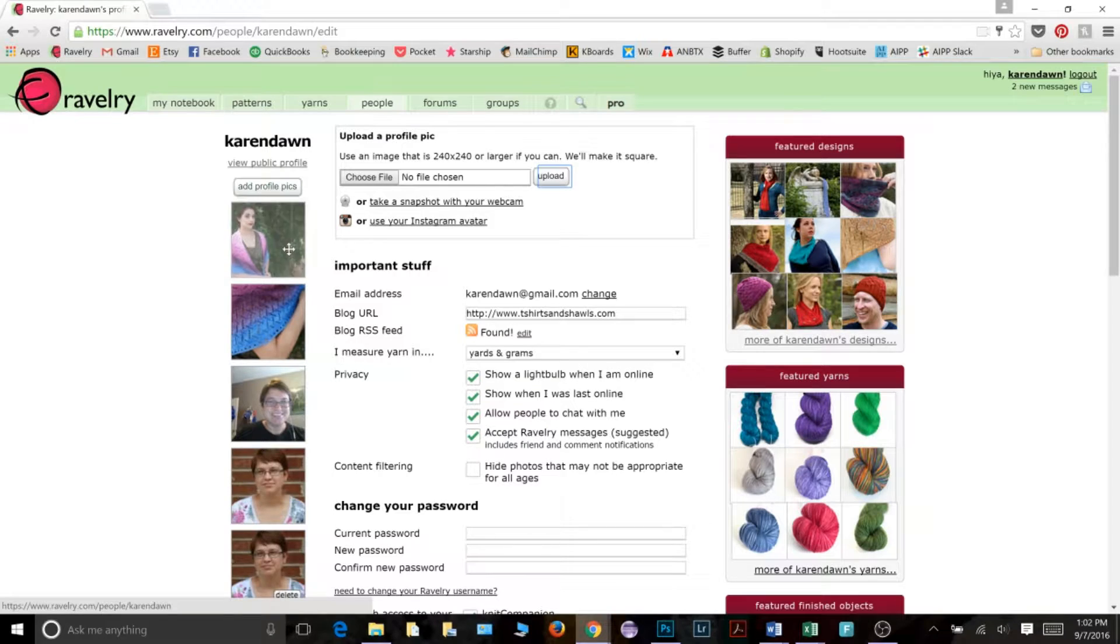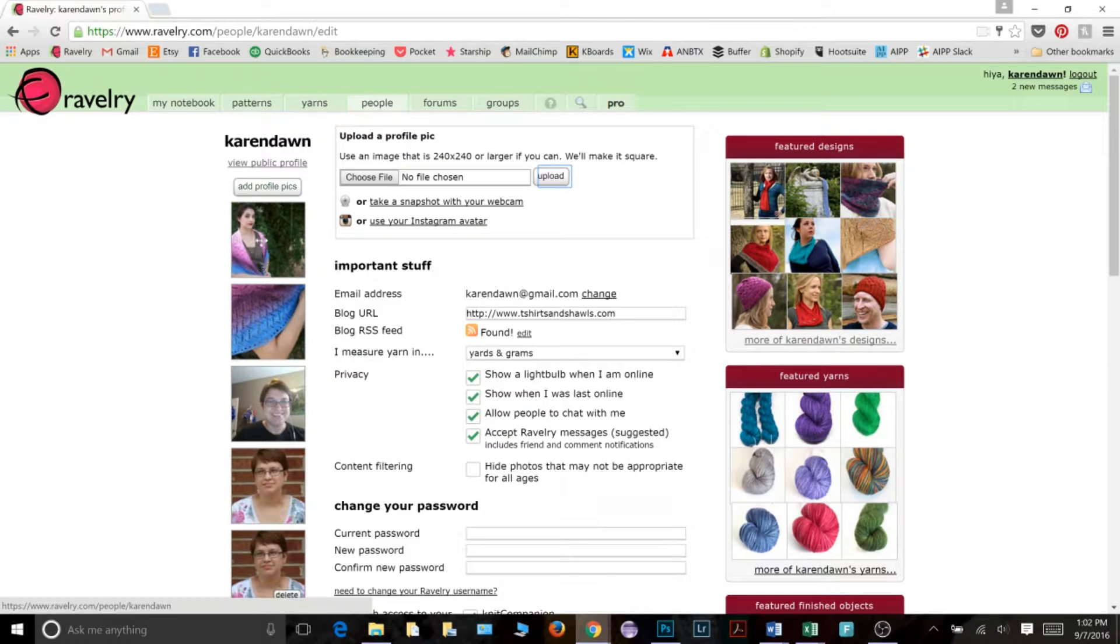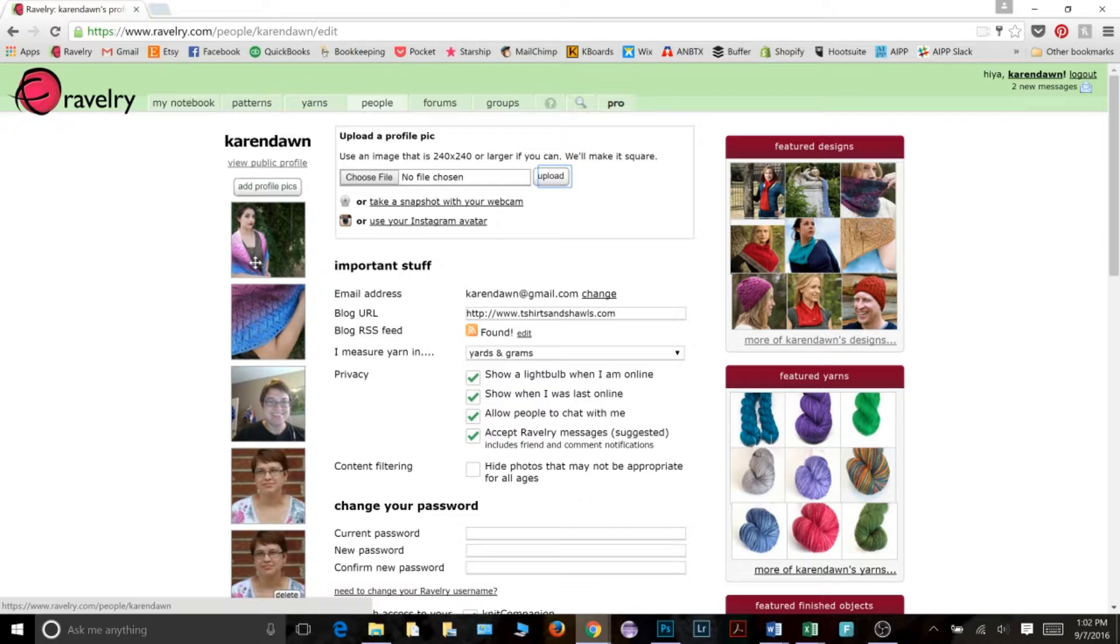So notice Ravelry did indeed make the picture square, but I'm not really happy with the way this turned out. It looks like there's a bunch of kind of empty space right here and we're not able to see an up close vision of this person wearing the shawl. So I'm not entirely happy with that.